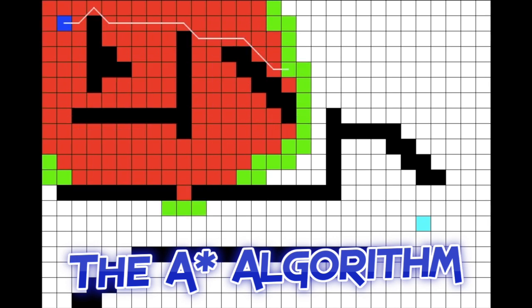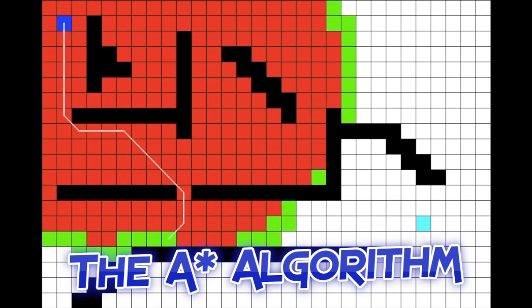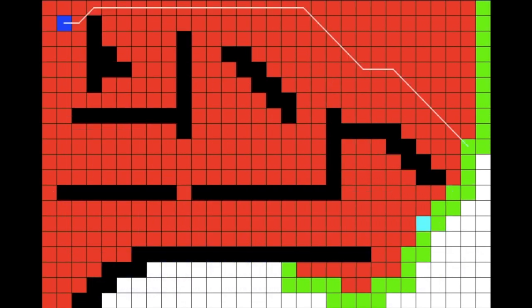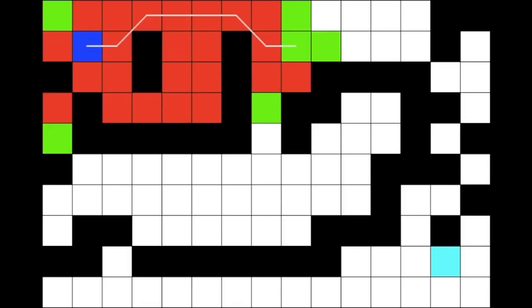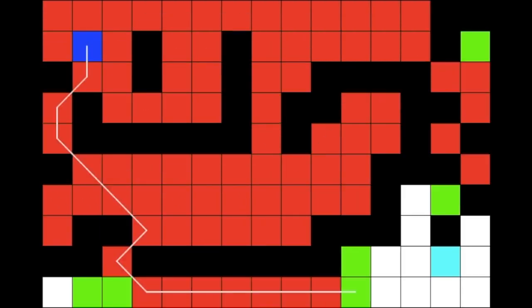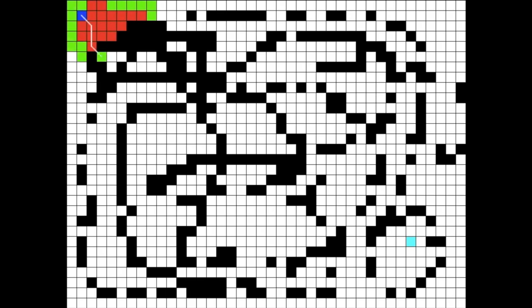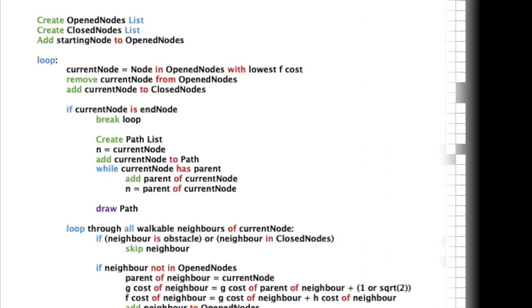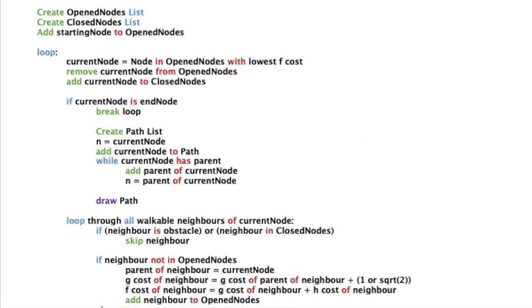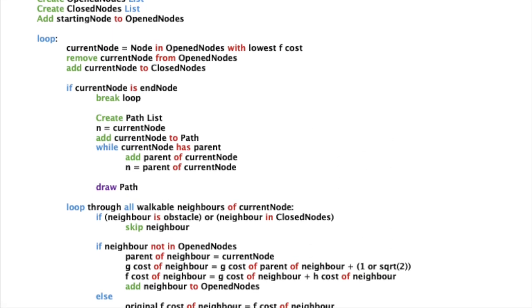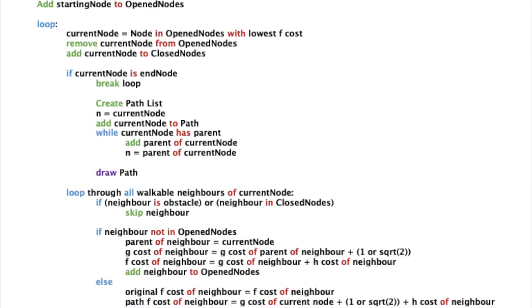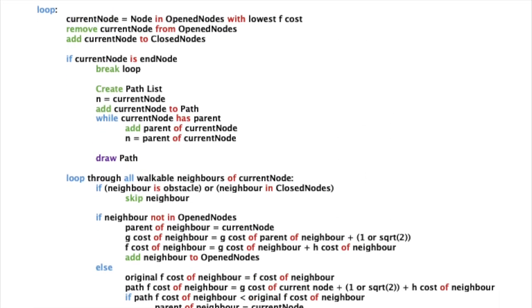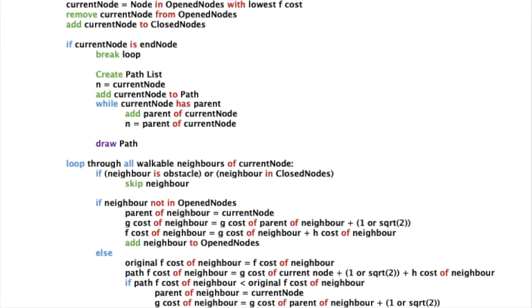This algorithm finds the optimal path between two points. When I mean optimal, I mean the shortest path. Additionally, it also includes the ability to avoid obstacles. Today I will be showing a pseudocode of the algorithm in case you want to implement the algorithm in your code yourself.